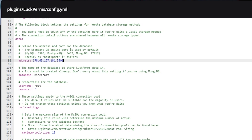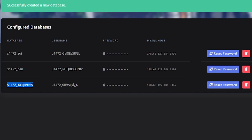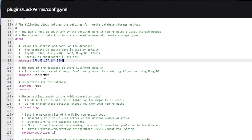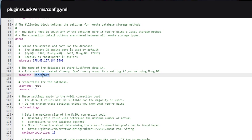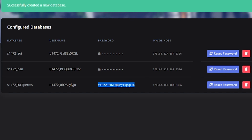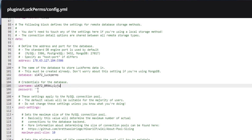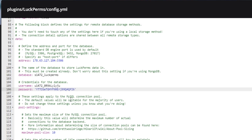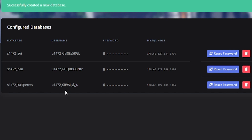Scroll down just a little bit and here's where you're going to be entering the database information. Come back to your database panel and here is the MySQL host and port. Port 3306 is the default and you don't have to change that unless you're using a different port. Then we need the database name, the username, and the password — it's pretty much just copy and pasting at this point.